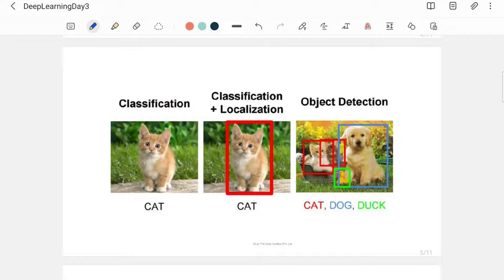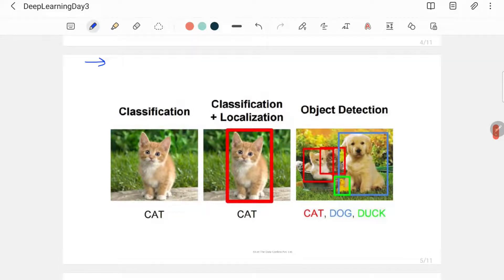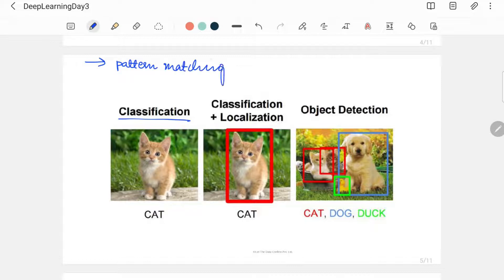Once you get a feel for how handwritten digit recognition works, you can move to more advanced projects — image classification, image classification plus localization, object detection, and face recognition techniques. Start with simple black-and-white image classification, then colored image classification, then object detection, then face recognition. The main tasks where deep learning excels are classification and pattern matching. Object detection and localization are also based on pattern matching.